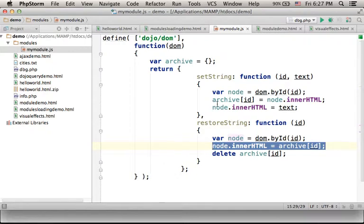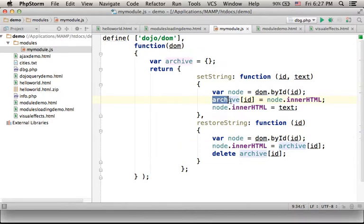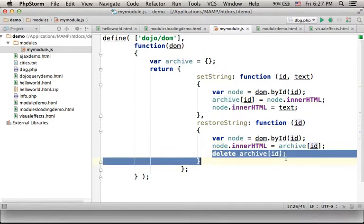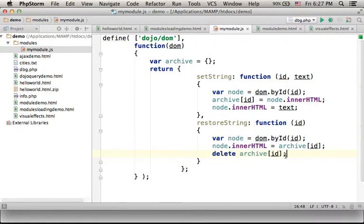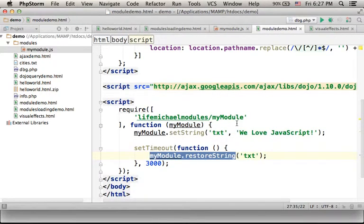The one that was kept in ArchiveArray, and here we just delete that key value pair from the ArchiveArray. So restoreString just restores the previous string.